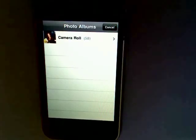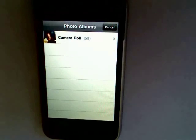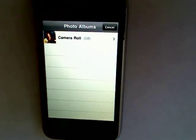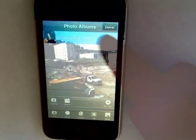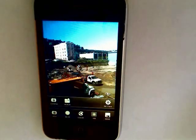TiltShift is a 99 cent app that lets you create a miniature world effect to your photos. You can use this with a new photo you take or use one from your camera roll, which is what I'm going to do.